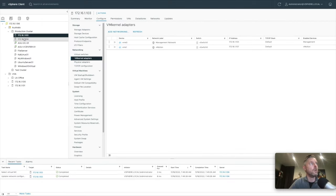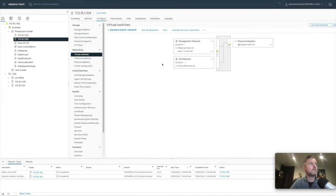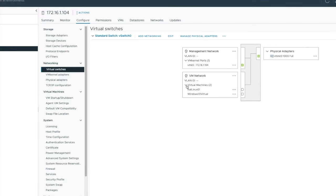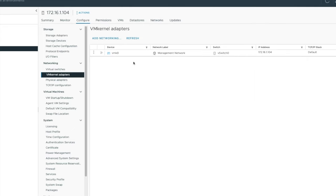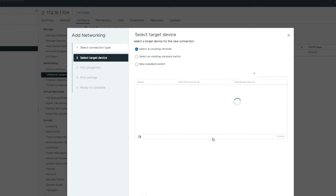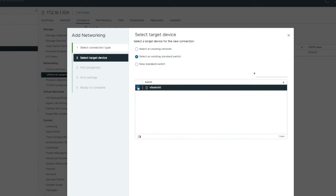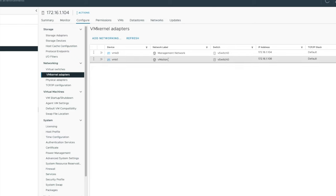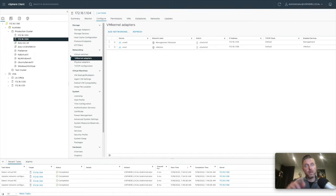Now we'll do the same thing on 104. You'll notice 104 also has a vSwitch with just management and a physical adapter. Under VM kernel ports there's nothing. So I'll right-click and add networking, set a new IP on the existing vSwitch 0. Now we've got our new vMotion VM kernel adapter. Both 103 and 104 now have vMotion configured, so I can now vMotion a VM over.